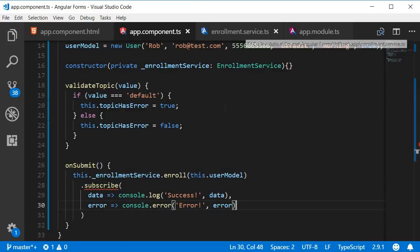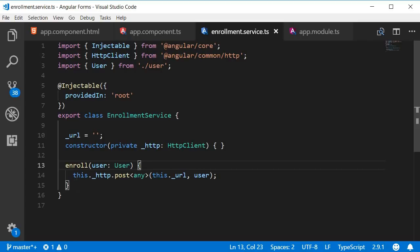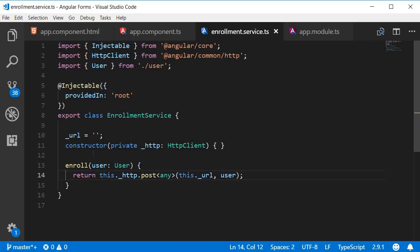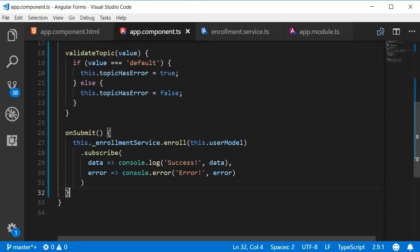So let's go back to enrollment service and make sure to return this. So return this.HTTP.post. Alright, that is pretty much the angular side of form submission.